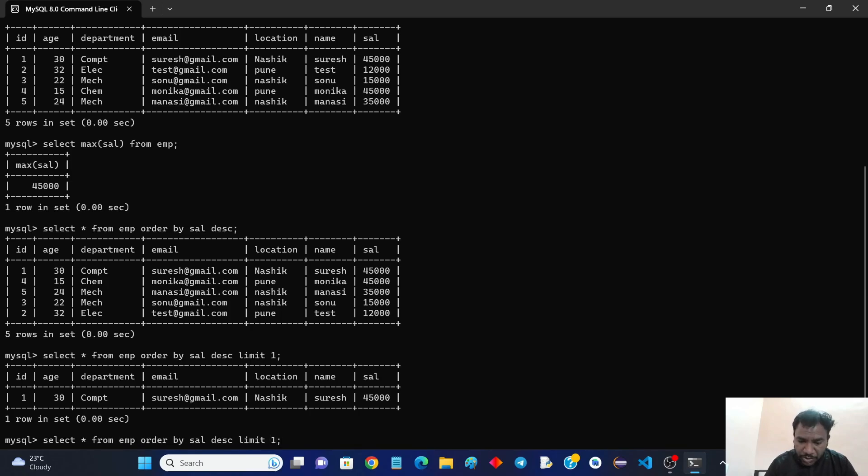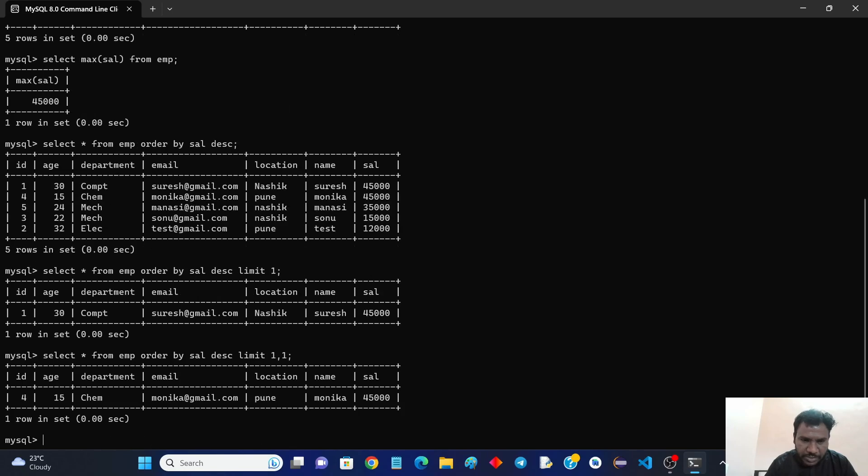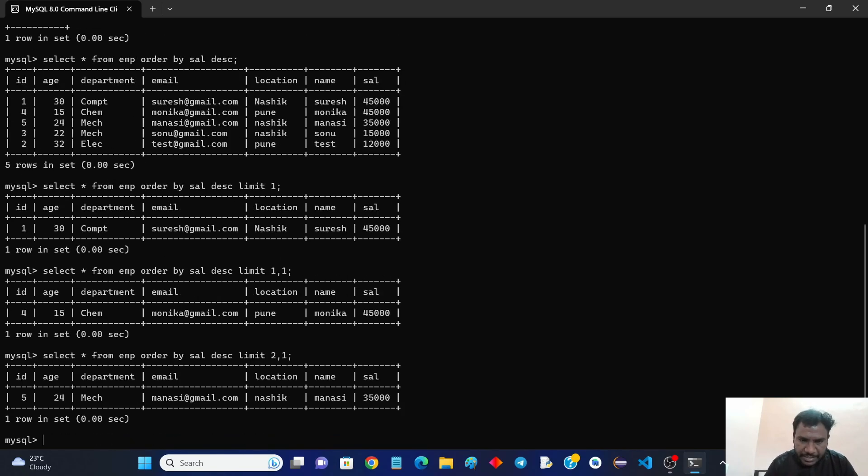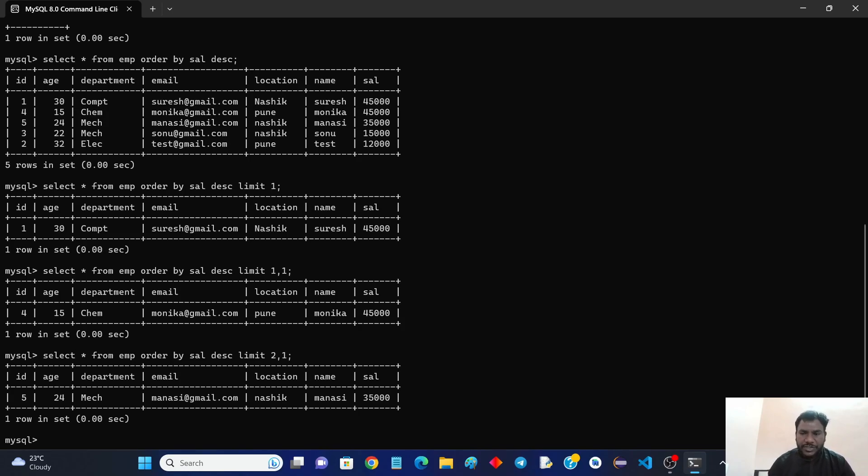Similarly if you want to find the second salary just make it as limit 1,1 so that you find the second highest salary. For the third highest salary after second there is a third. In this way you can find the first highest salary without using aggregate functions.